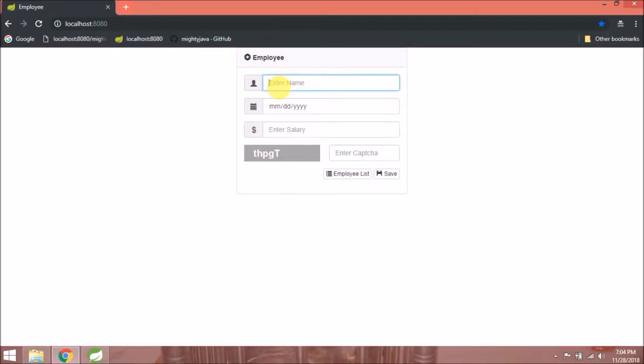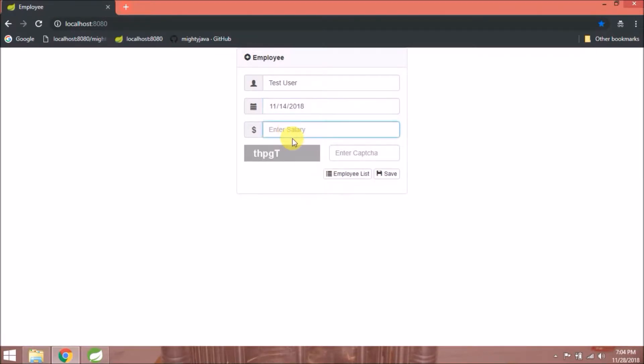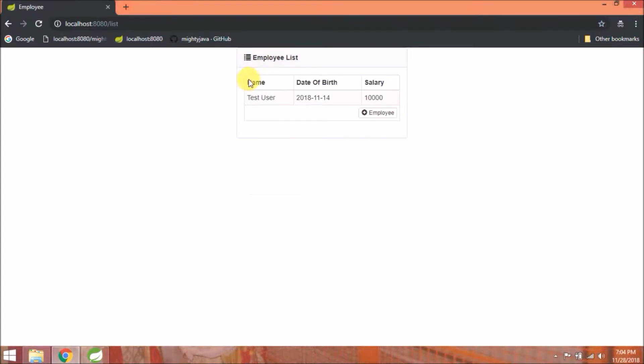If you have not watched that video then watch it, it will help you to understand this. Enter all the values and click on save. It's working.